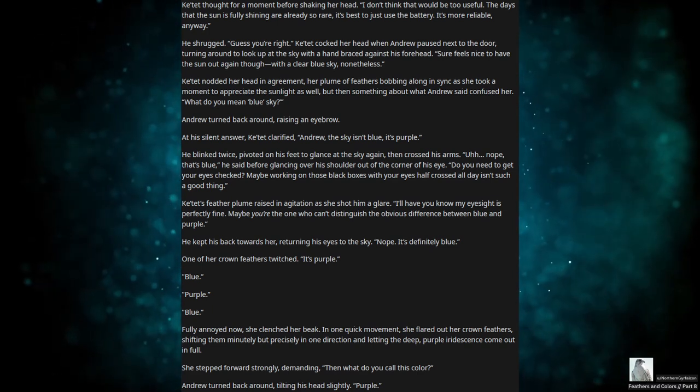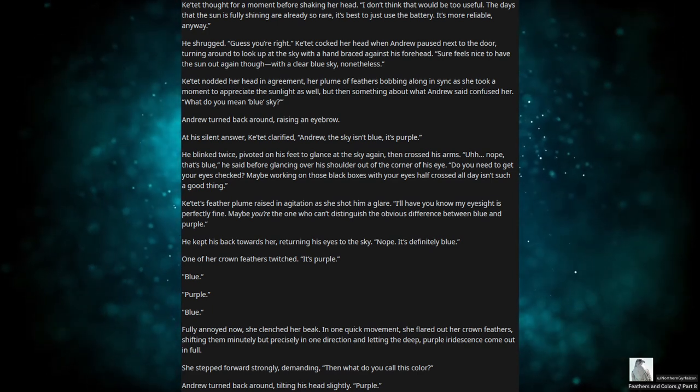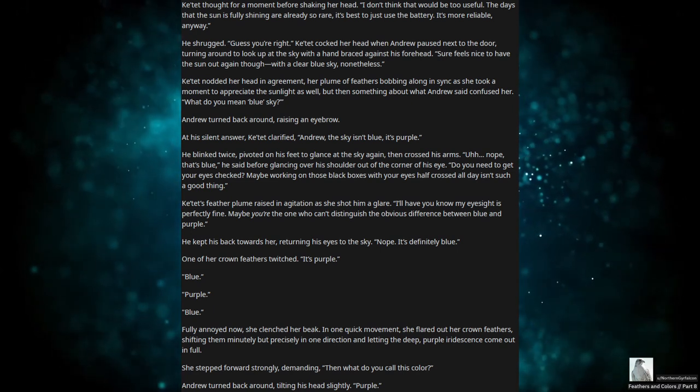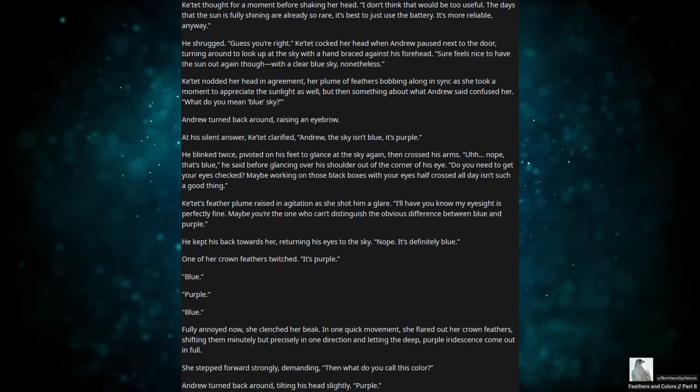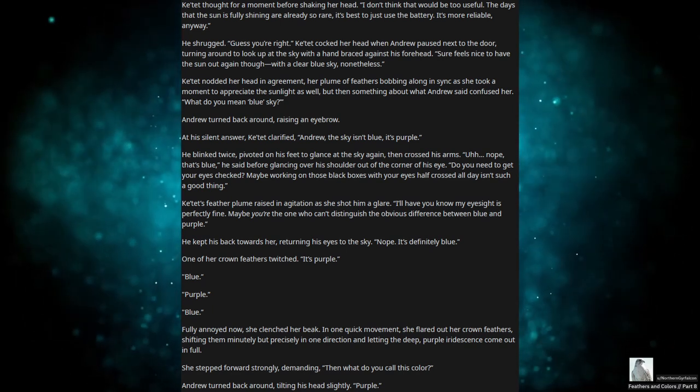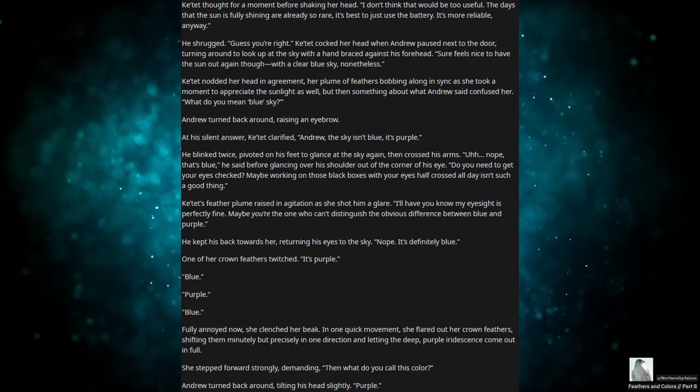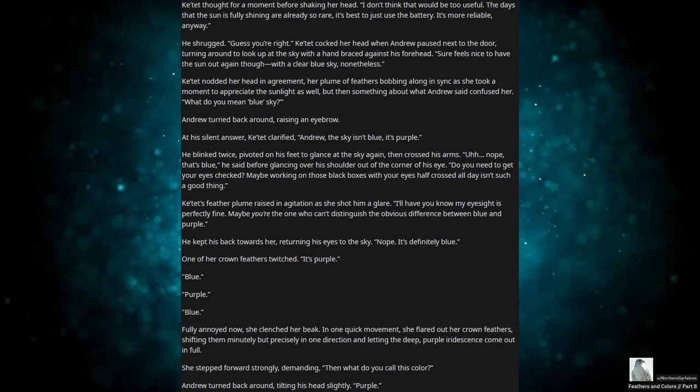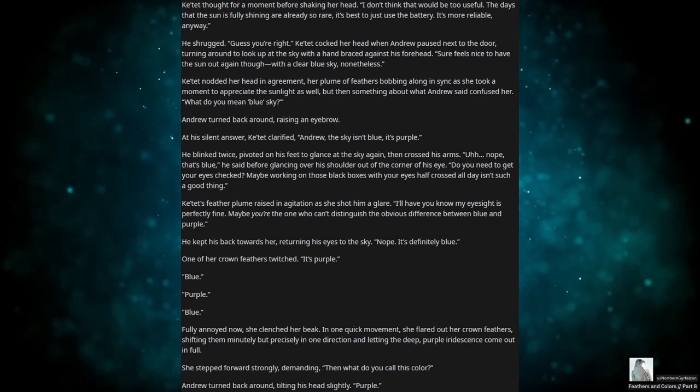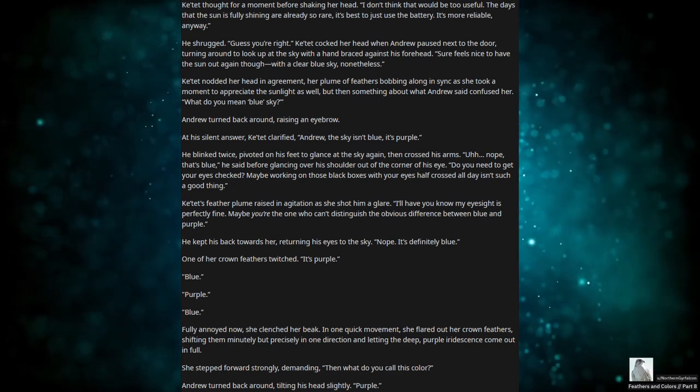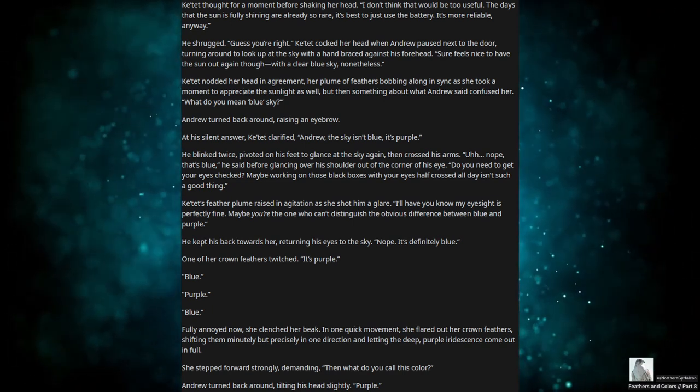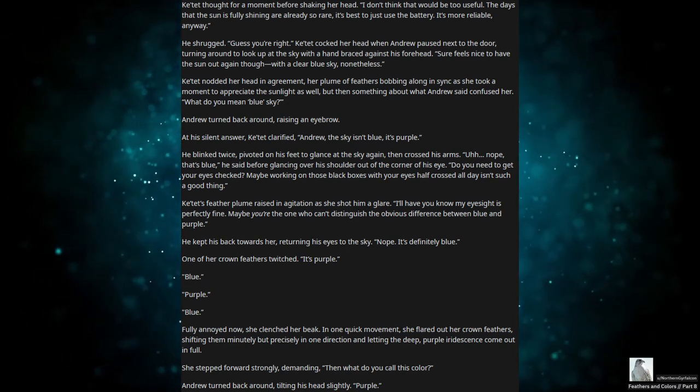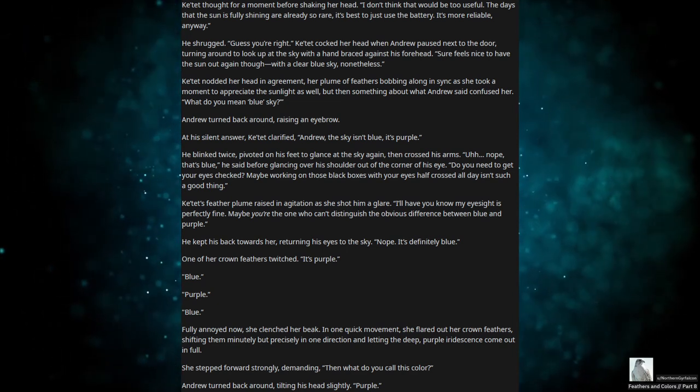Katet cocked her head when Andrew paused next to the door, turning around to look up at the sky with a hand braced against his forehead. Sure feels nice to have the sun out again, though, with a clear blue sky nonetheless. Katet nodded her head in agreement, her plume of feathers bobbing along in sync as she took a moment to appreciate the sunlight as well. But then something about what Andrew said confused her. What do you mean, blue sky? Andrew turned back around, raising an eyebrow. At a silent answer, Katet clarified. Andrew, the sky isn't blue. It's purple.